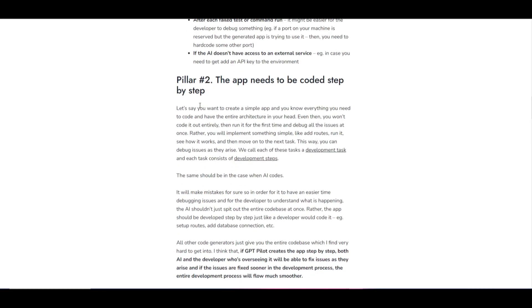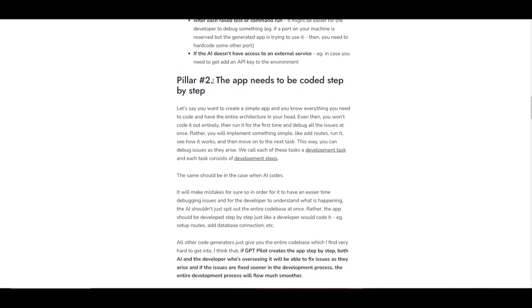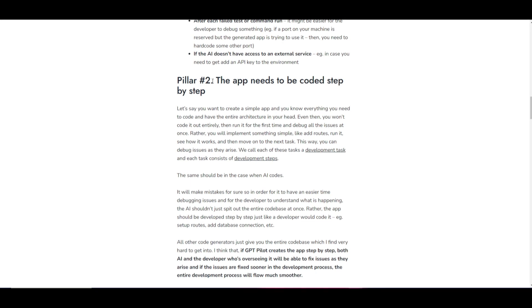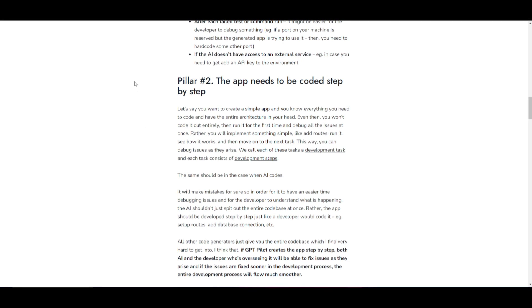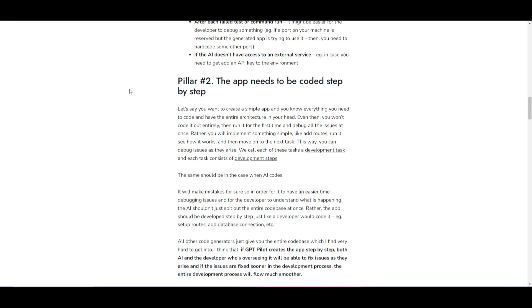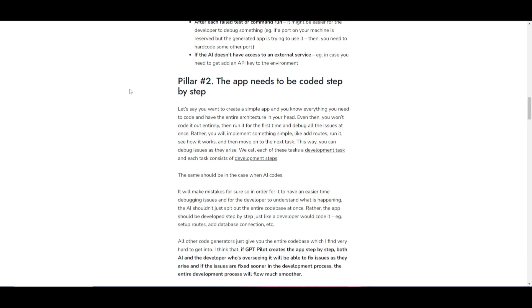This is something that is very beneficial as to what pillar they are focusing on with this application. Secondly, you have the pillar in which the app needs to be coded step by step. What this means is that GPT Pilot doesn't create the entire code all at once. It breaks down the processes into smaller steps, just like how developers build an application. You basically focus on one part at a time.